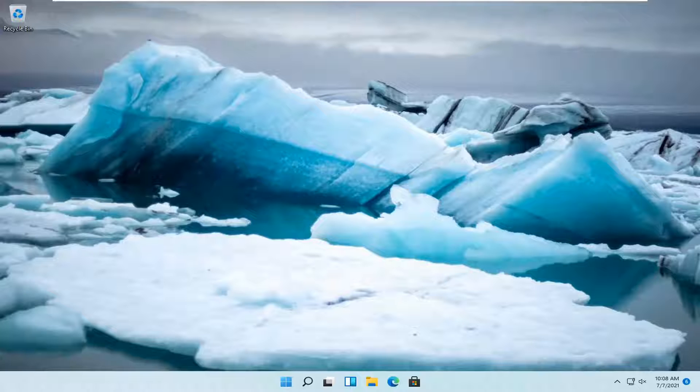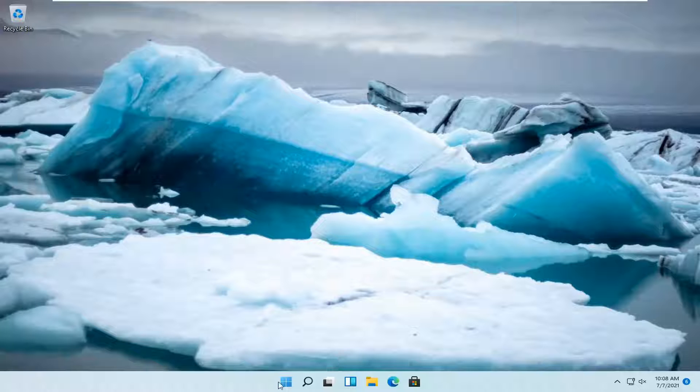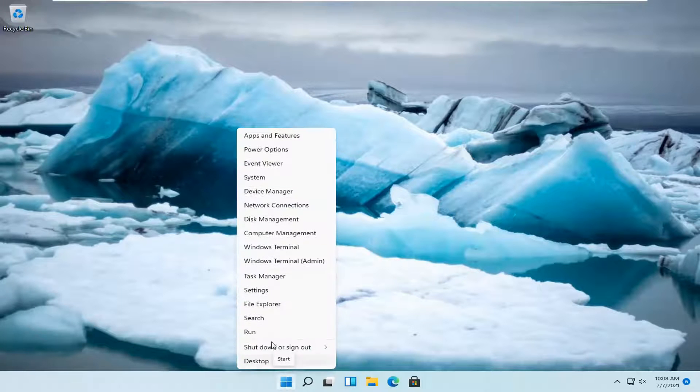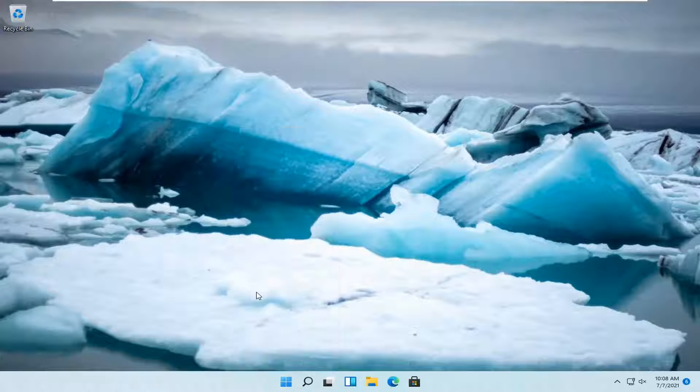This should be a pretty straightforward process, and without further ado, let's go ahead and jump straight into it. All you have to do is right-click on the Windows Start button and select Settings.